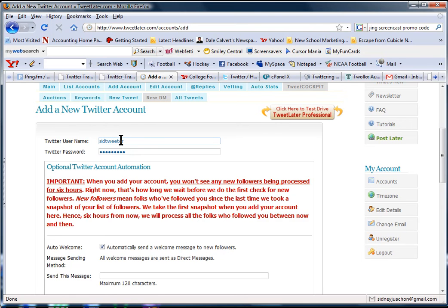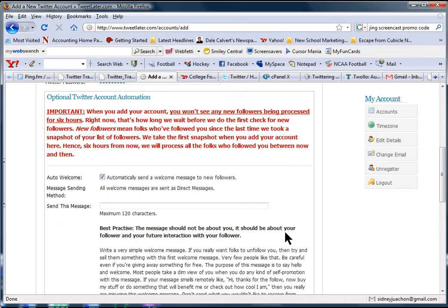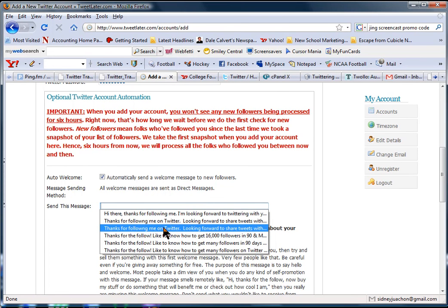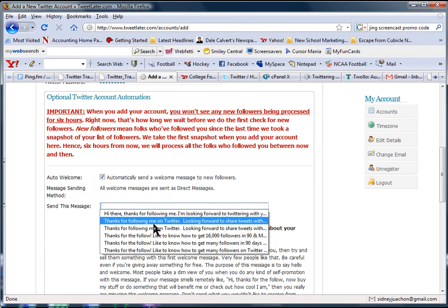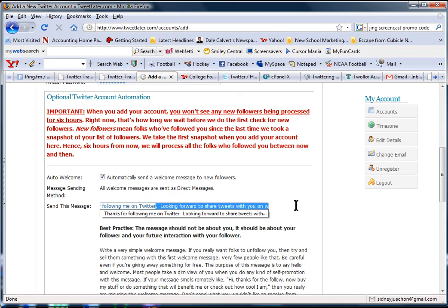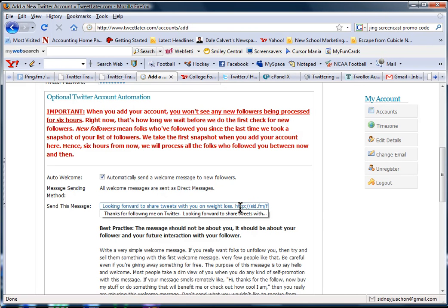And make sure that if you're adding a new account, you put your Twitter username and your Twitter password. And then you put the message that you want to give them and make sure that it has some kind of short URL.